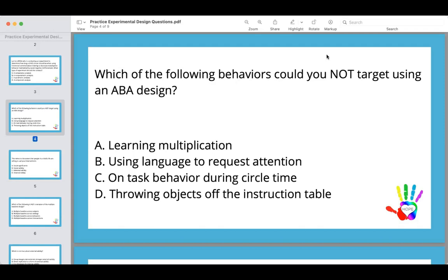The answer is A, learning multiplication. An ABA design is a reversal design — you cannot reverse a learned skill. Once you teach someone how to do something, you can't un-teach it. You could stop reinforcing functional communication training and the behavior would stop. You could pull away a token board and on-task behavior would decrease. But once you teach a skill, you cannot un-teach it. That's why your answer is A.